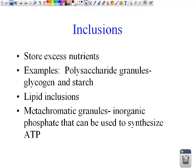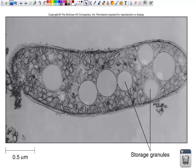Inclusions are basically storage for the prokaryotic cells — they store excess nutrients. An example is a polysaccharide granule that stores sugars such as glycogen and starch, or a lipid inclusion that stores oils and fats, or a metachromatin granule that holds inorganic phosphates that can be used to synthesize ATP — remember, ATP is energy. We do have our storage granules in this particular bacteria shown.